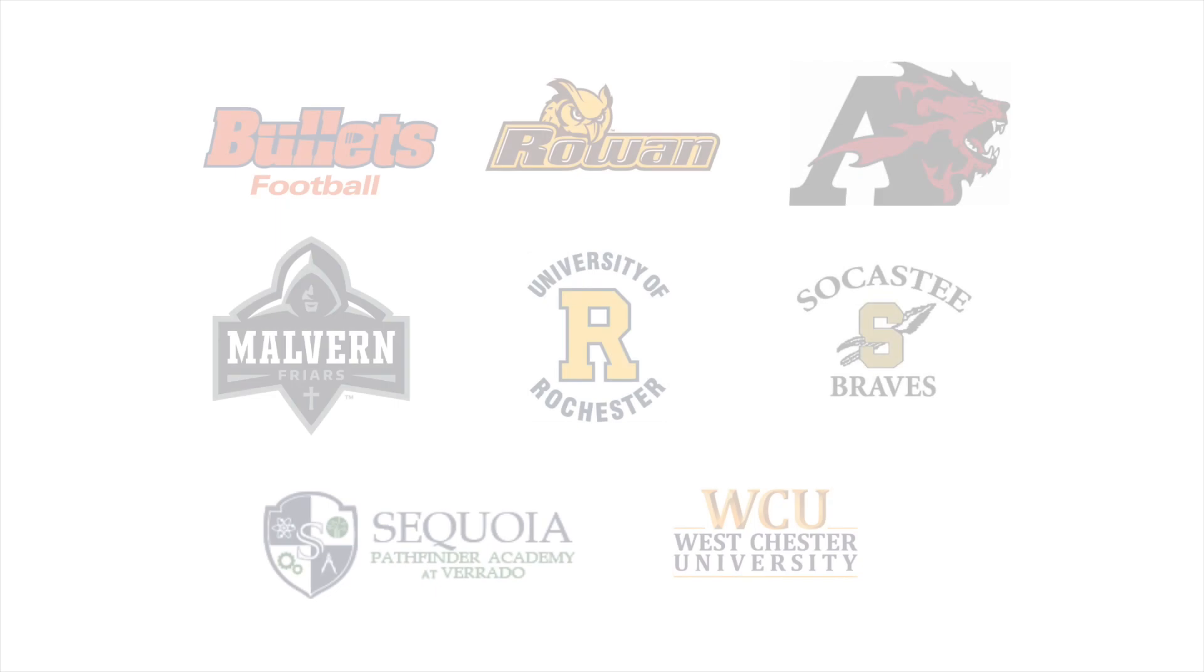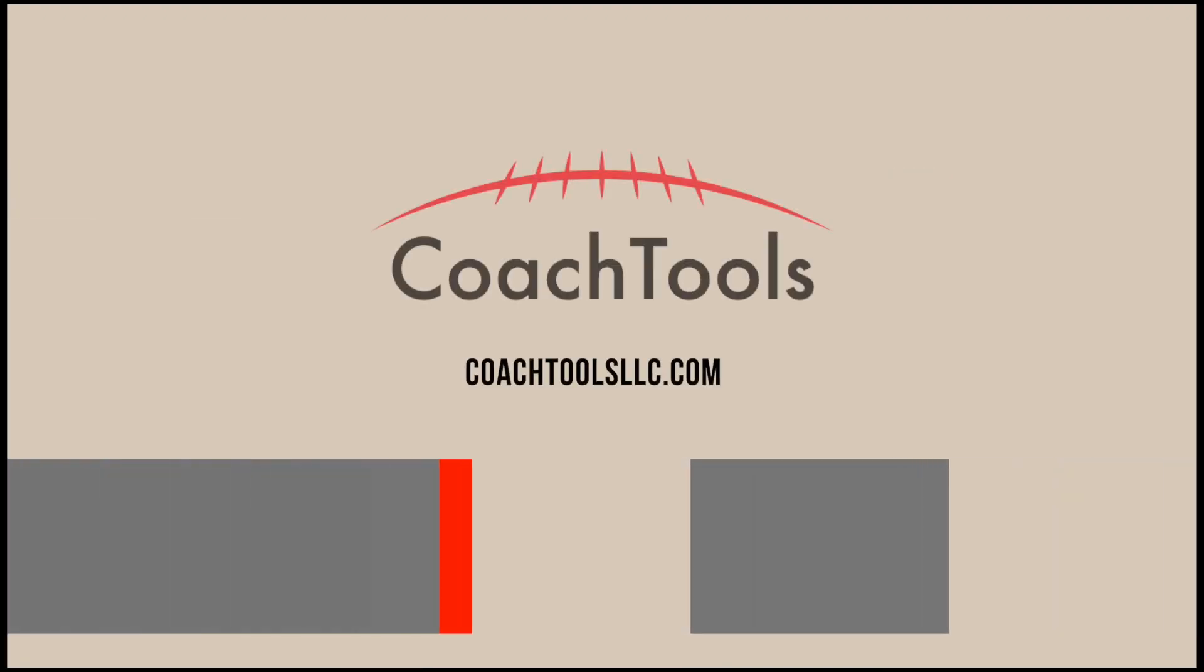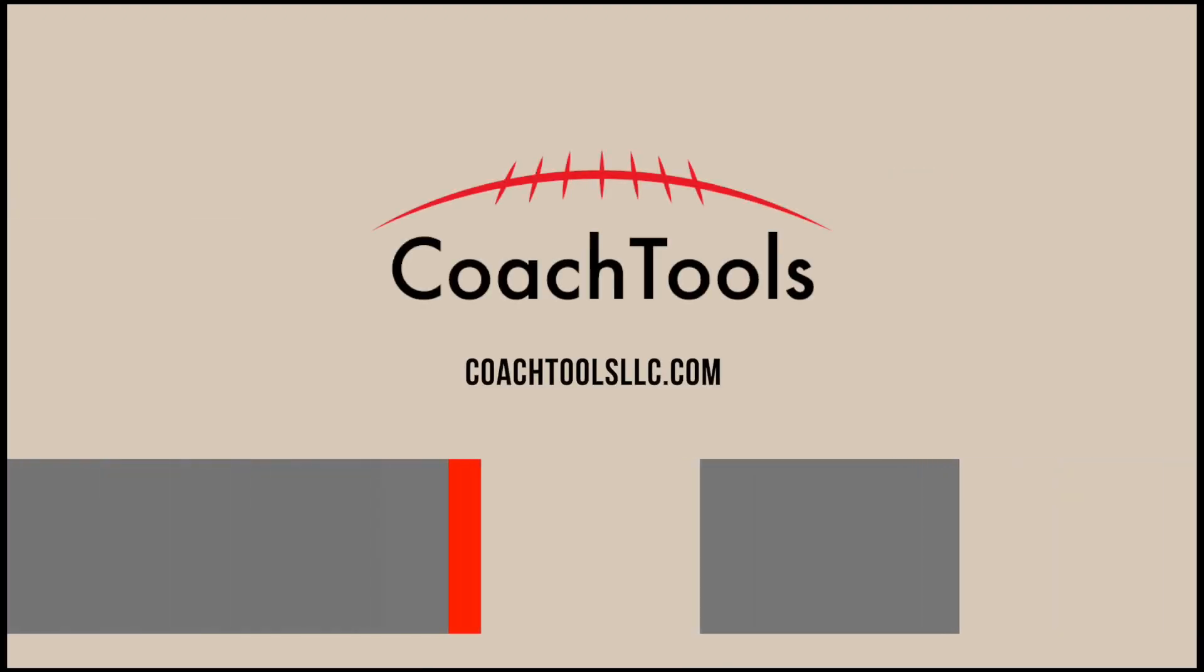Join the ranks of innovative coaches who are leveraging data and analytics to propel their teams forward. Be the coach who stays ahead of the curve and gives their players the competitive advantage they deserve. Get started today at CoachToolsLLC.com.